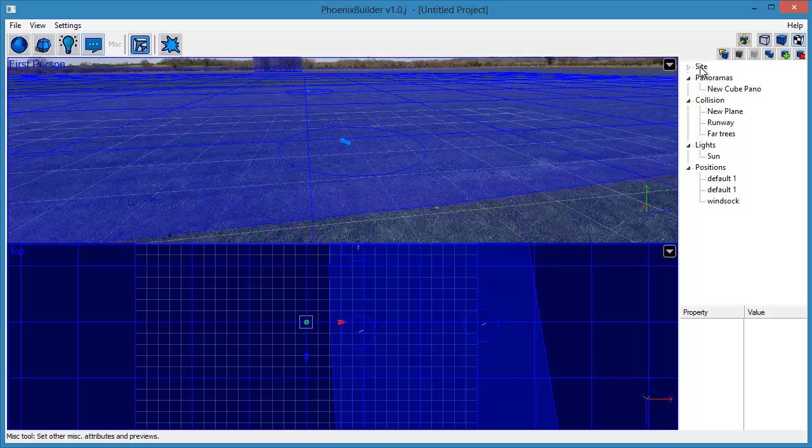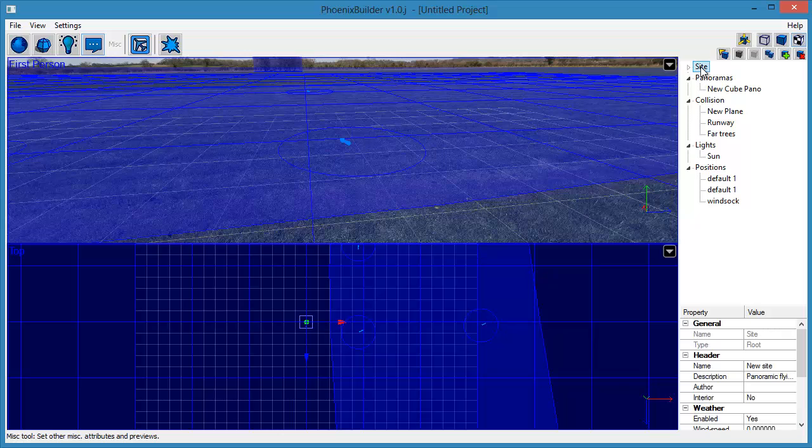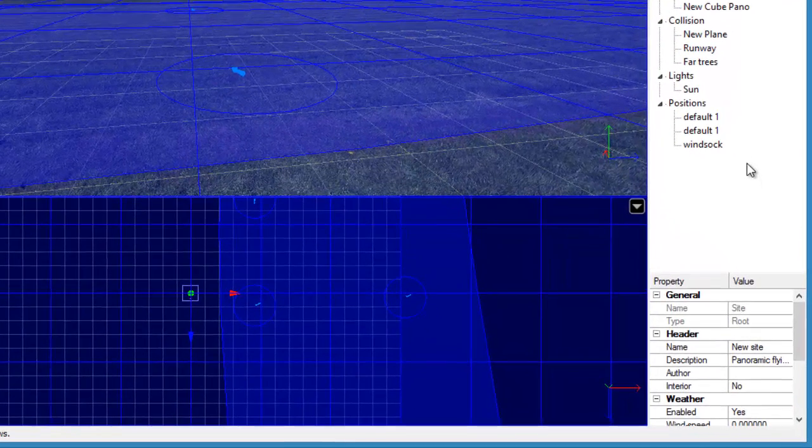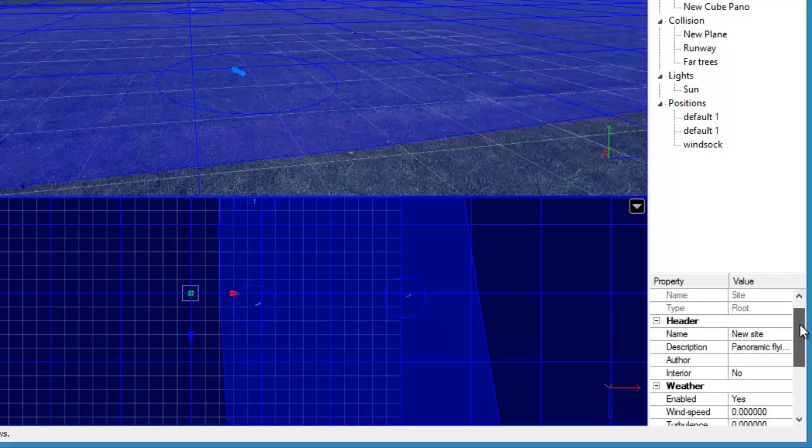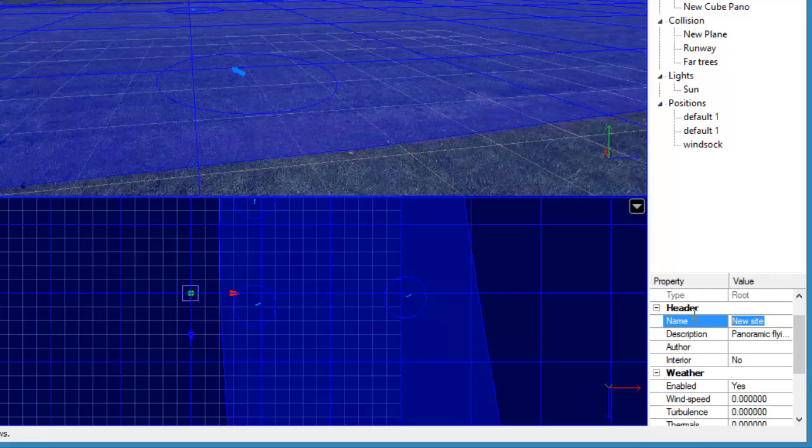Finally, we want to set some basic attributes for the site. Click on the Site node in the Outliner. You can now use the Attribute Editor to set the name, description, and other site attributes.